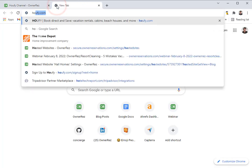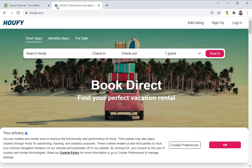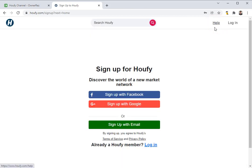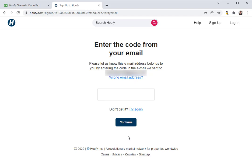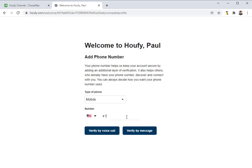I'll go ahead and open up a new tab and go to Haufey.com. If you already have an account you can log in here, and if you need to sign up for one you can click the Sign Up button. I'm going to go ahead and sign up for a new account now with my email address. Once you've entered in your contact information, a code will be sent to the email that you provided. Once you have entered in the code, click Continue. Now you'll be asked for a phone number to add an additional layer of verification.